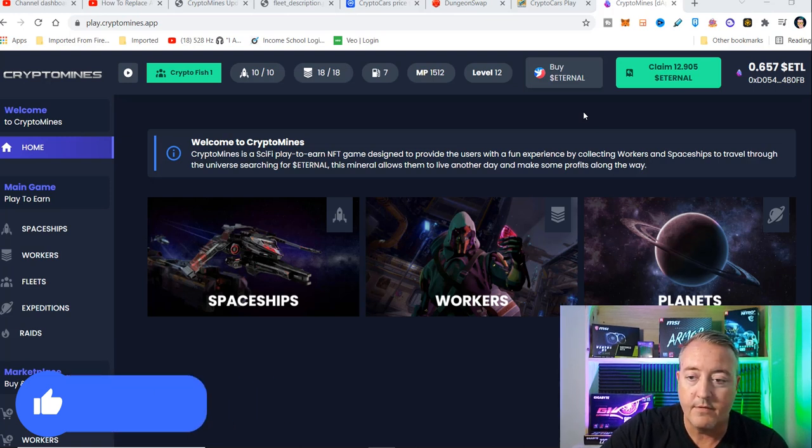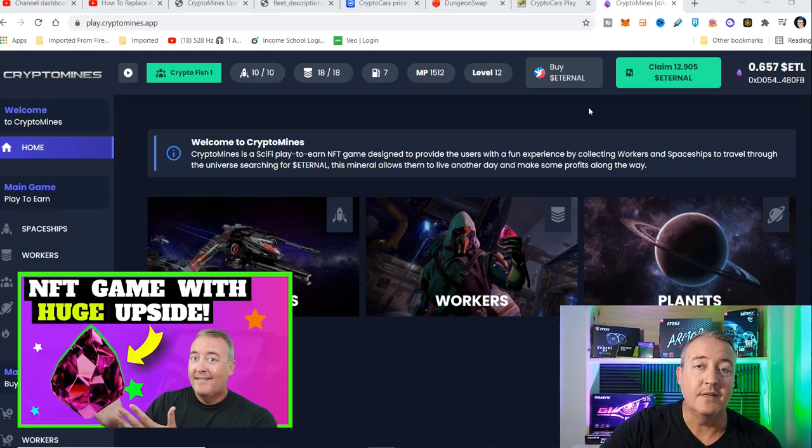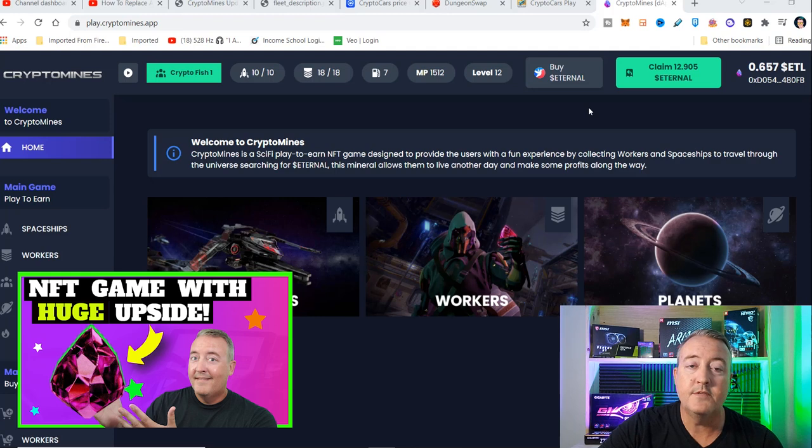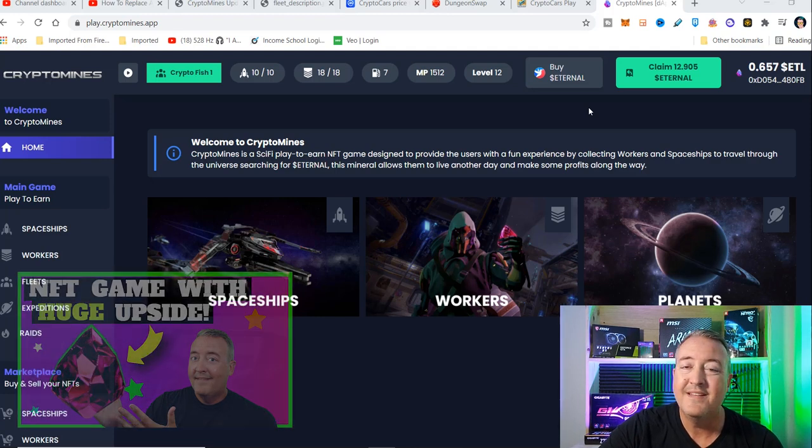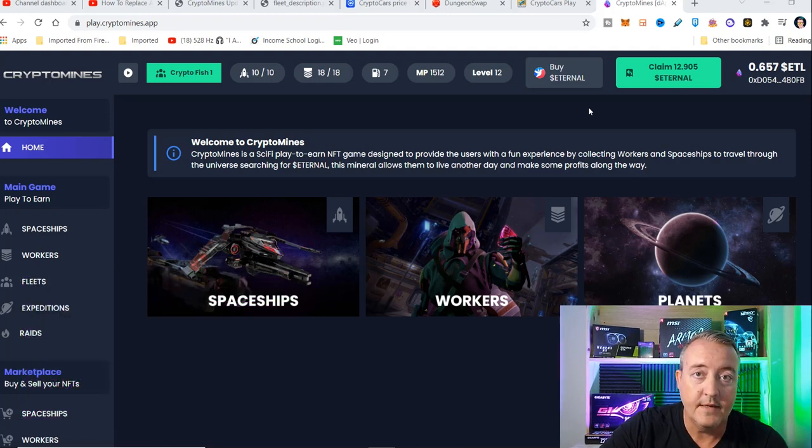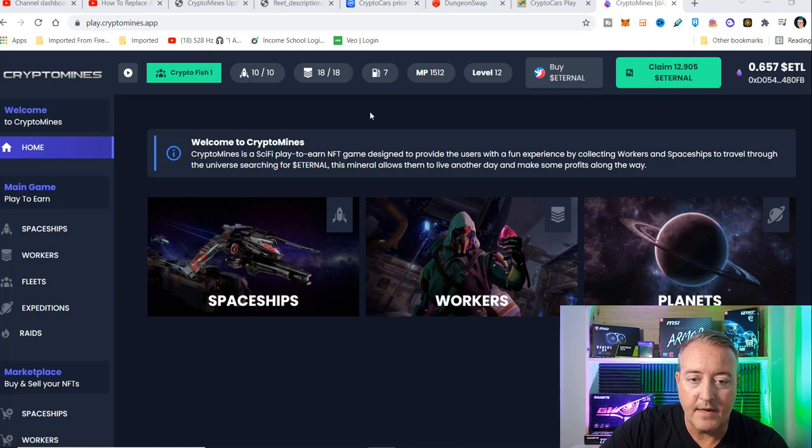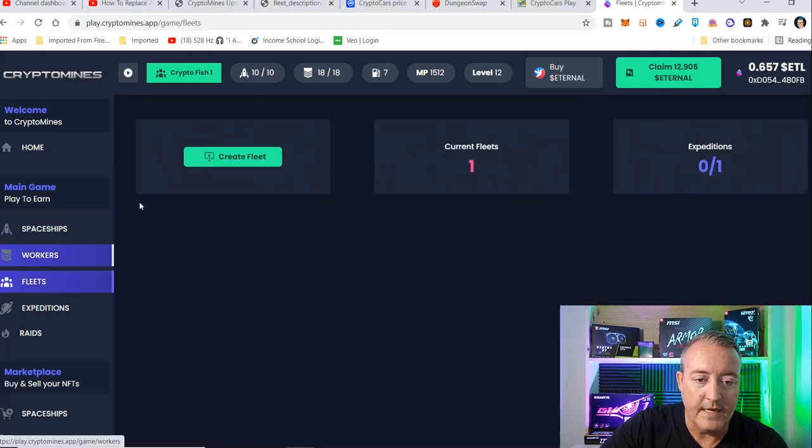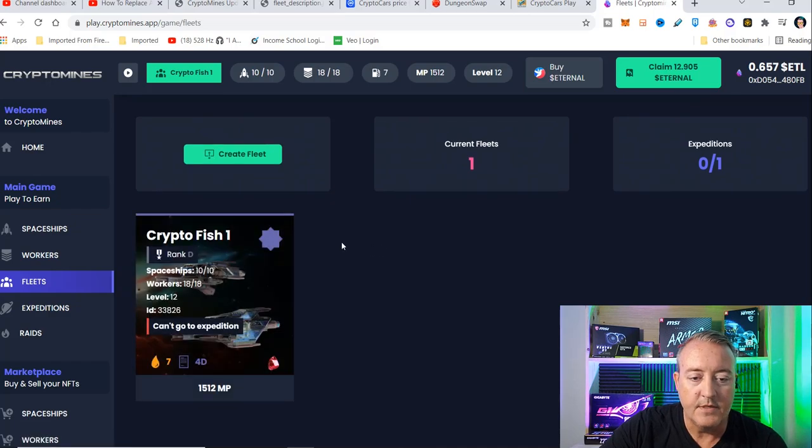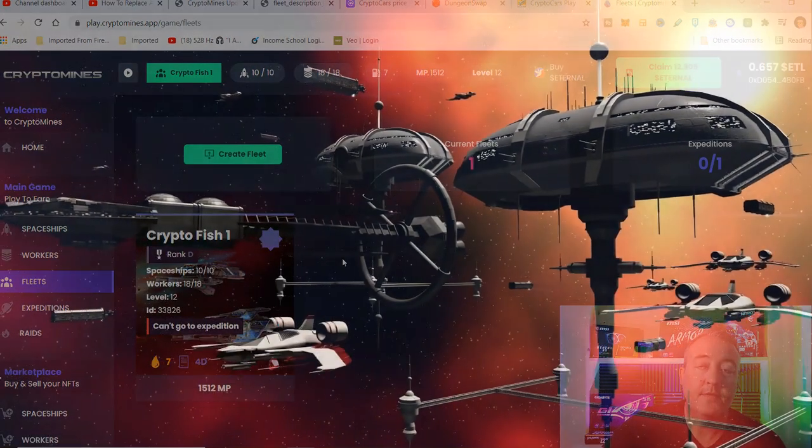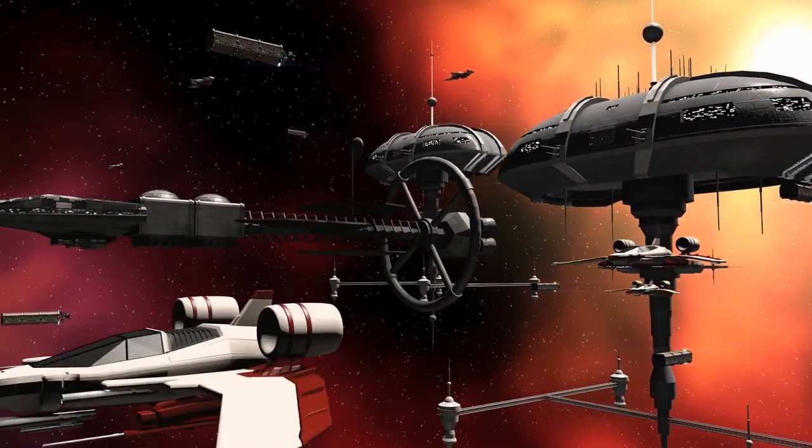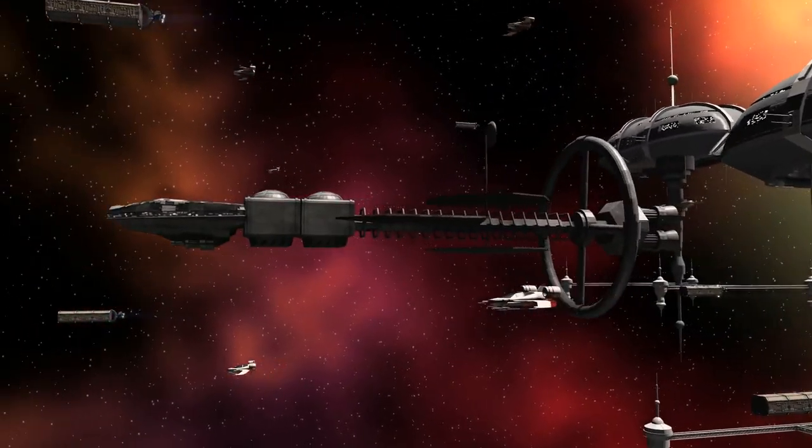So here we are in CryptoMines. Additionally, if you guys missed my full tutorial on how to get started with CryptoMines, that video will be at the end of this one. Don't miss it. Here we are in the back office, and let's go over to fleets. As you can see, I've already got one fleet created. In this video, I'm going to show you guys how to get started and create your own fleet.